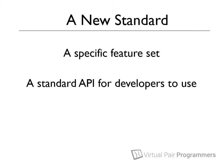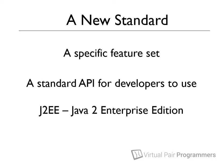And this standard was called J2EE, otherwise known as Java 2 Enterprise Edition. And remember that I'm talking about the late 1990s here. You might remember that Java in those days was officially called Java 2.